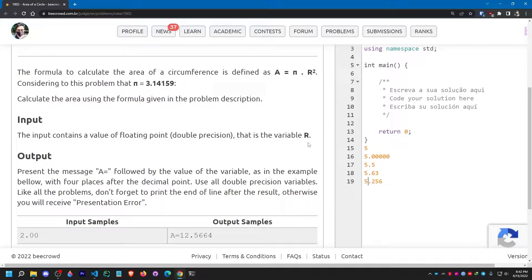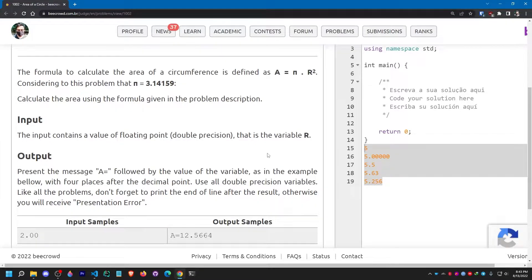The input is stored in a variable named r. Don't worry too much about this variable name — this website follows a certain naming convention, but you don't necessarily need to use the same variable name. However, at the beginning stage, if you follow the naming convention suggested by the website, it might help you understand where you went wrong and how to debug your code later.